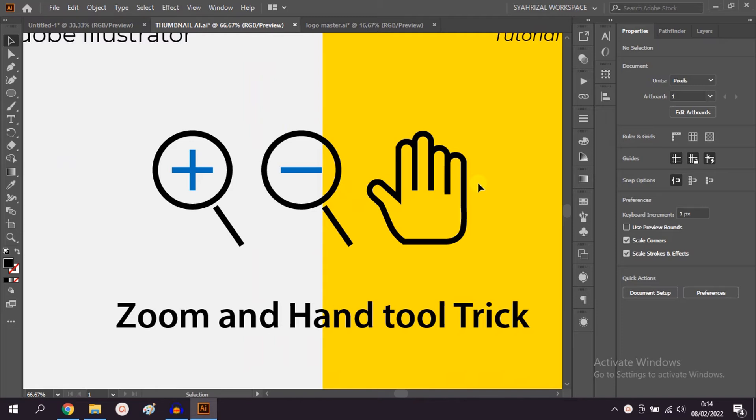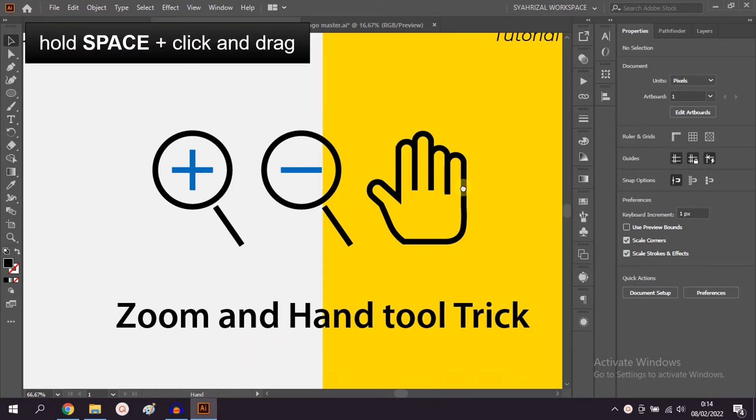While to shift the work area, activate the hand tool by holding SPACE.